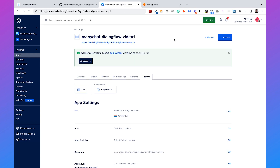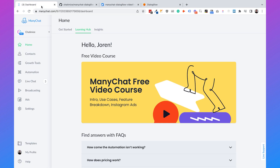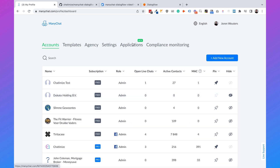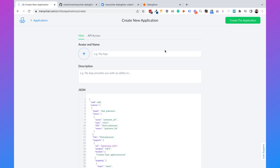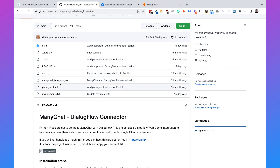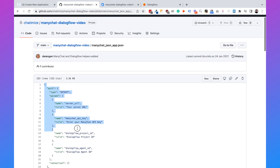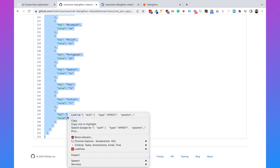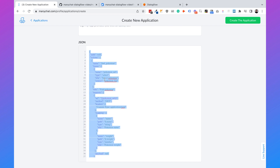Now DigitalOcean has created my app. The next step is to create our own ManyChat application that works with this DigitalOcean app. Go to ManyChat, then go to My Profile, then Applications, and click on Create New Application. We are going to call this the ManyChat Dialogflow Integration. Here we have some JSON code to add. You can do that by going back to your GitHub account and opening the manychat_jsonapp.json file. Click on it, select all the code, copy it, and paste it into ManyChat.